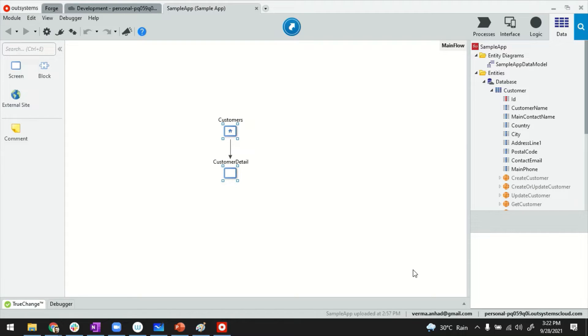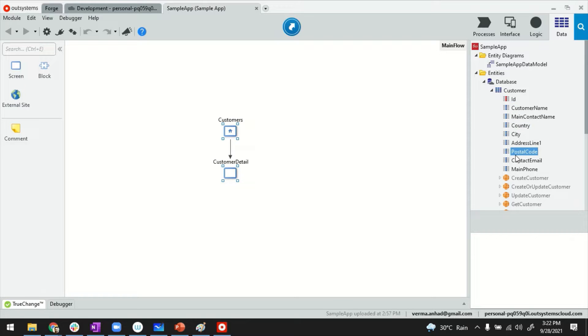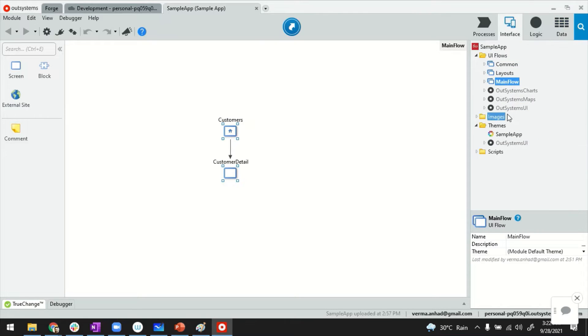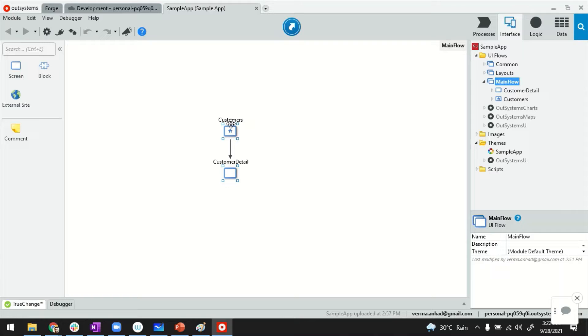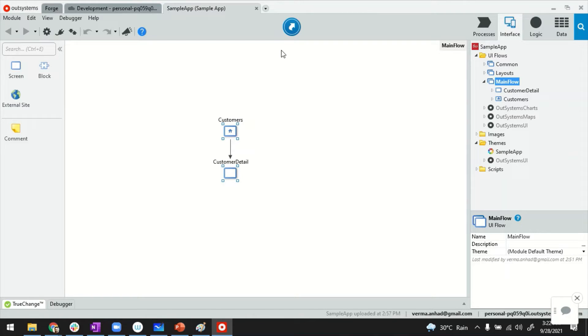So this is my Service Studio. I have a reactive web application that has a customer entity with these attributes. I have dragged and dropped them to my main flow to create the usual customer listing and detail screen. Then I publish the application.